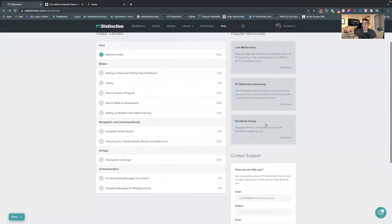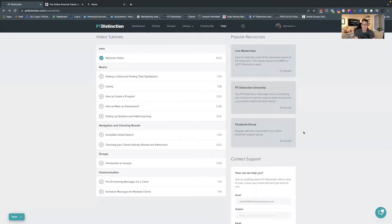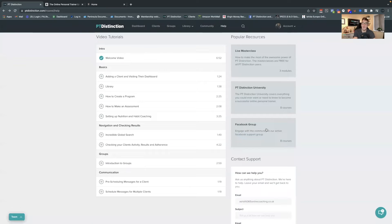Next down here we have the Facebook group. This is a really useful place to get your questions answered. If you've got any questions around using PT Distinction, or any questions around online training in general, definitely come and check out the Facebook group. It's a great way to get your questions answered quickly, and also answered by other trainers who are using the software and have been very successful in the online fitness world. I'm always in there trying to help out and putting in new videos and training.